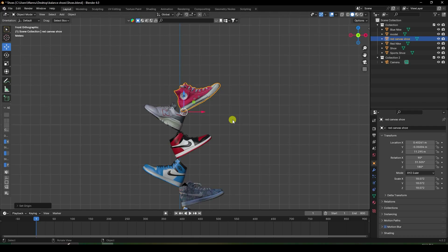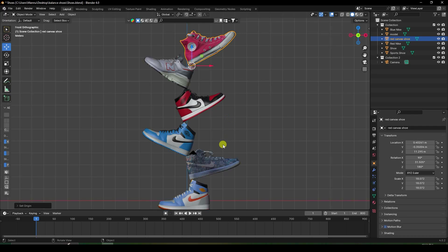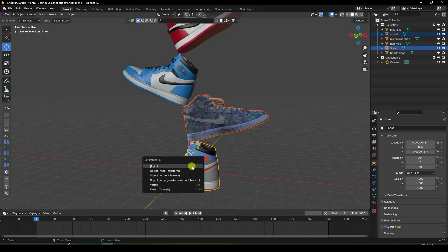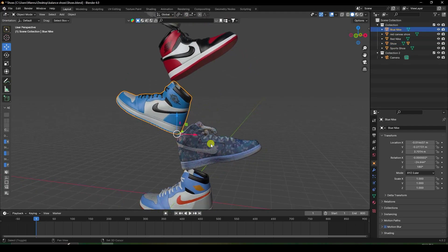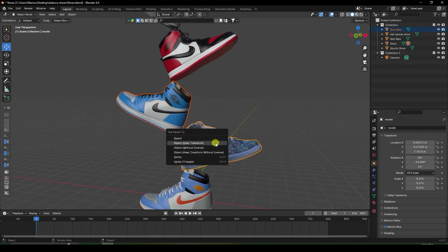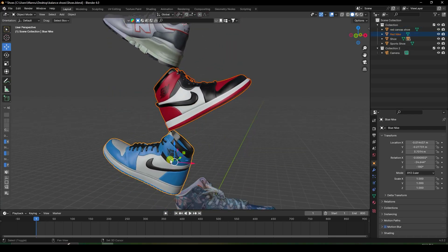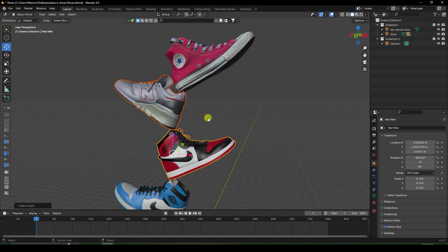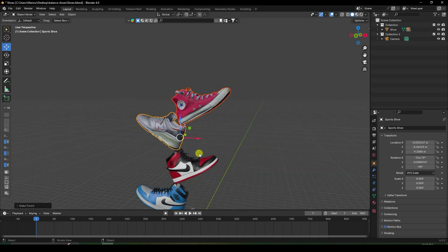Now I create a parenting effect. Select the second shoe, then shift-select the first shoe and press Ctrl+P, choose 'Object Keep Transform'. Select the third shoe, then its parent, press Ctrl+P, Object Keep Transform. Do the same for the fourth shoe. Finally select the top and bottom and apply Keep Object Transform.